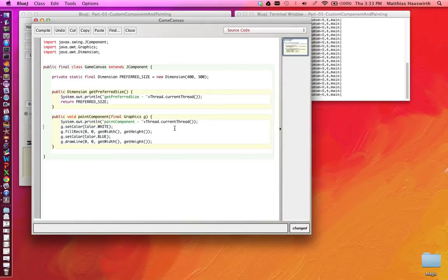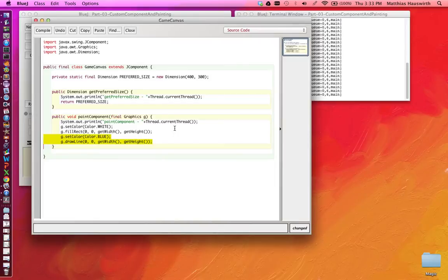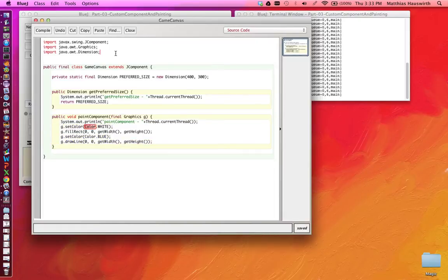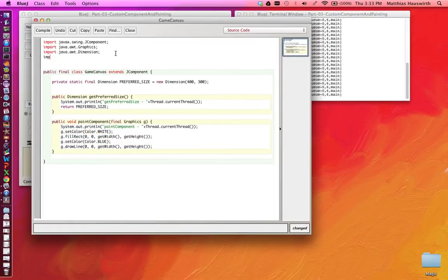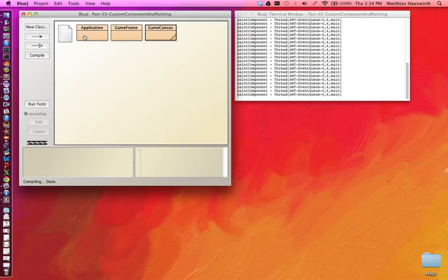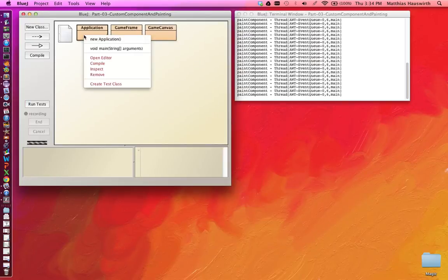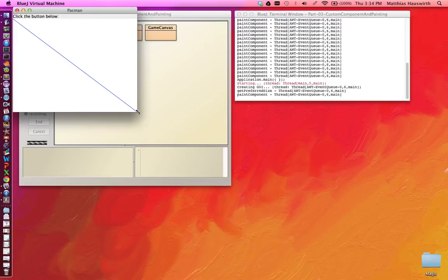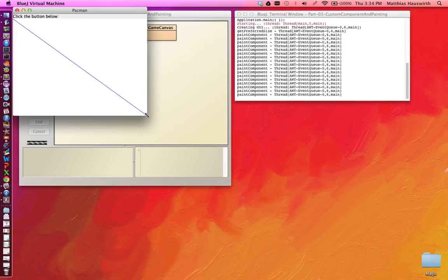So what you should get is a white background. Every pixel of our component should be white. And on top of this after we have filled everything in white, we are going to draw the diagonal line in blue. We need to import the color class. java.awt.Color. Compile. Run. And we see we have a white background. We have a blue color. And when we are resizing things it repaints. getPreferredSize was called just a single time.